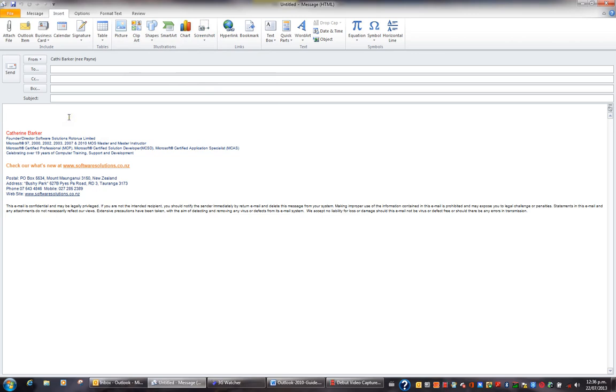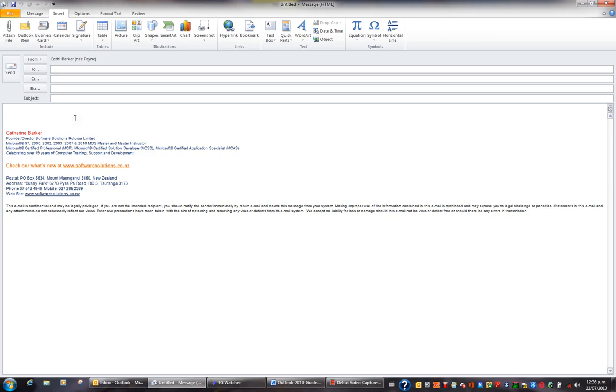So what we're going to do is look at how we can insert these various types of illustrations and then modify them in the context of an email. But it's exactly the same as how you would do this in Word, PowerPoint or any other Microsoft program.